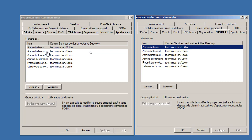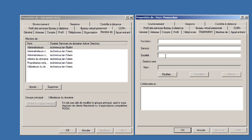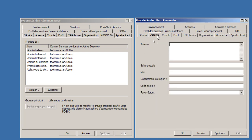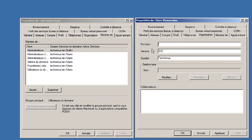Dans les grandes entreprises, la création d'un usager se fait souvent par copie d'un usager modèle. On crée un modèle avec les accès via des groupes, les informations du service, de la société, etc. Une fois le modèle prêt, on copie pour créer tous les usagers. Si on en a 500, on utilisera un script PowerShell avec un fichier CSV plutôt que des copies manuelles — mais c'est de l'enrichissement pour un autre jour.